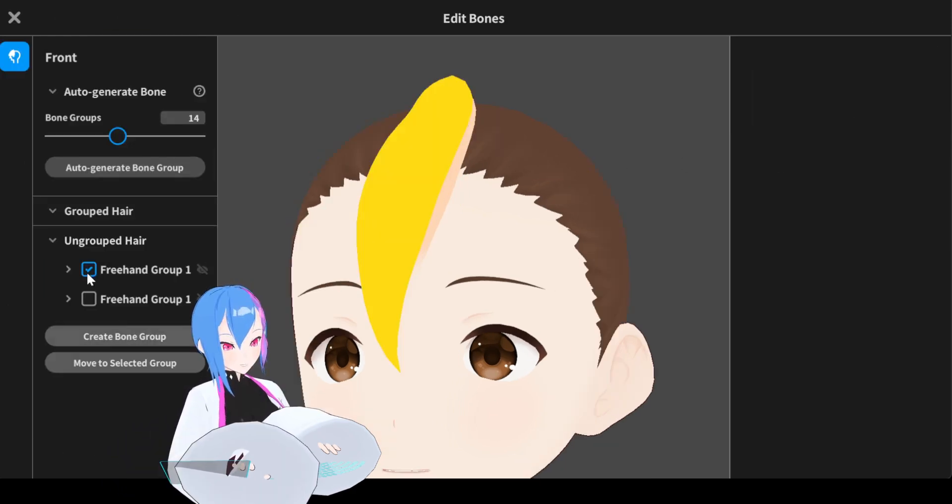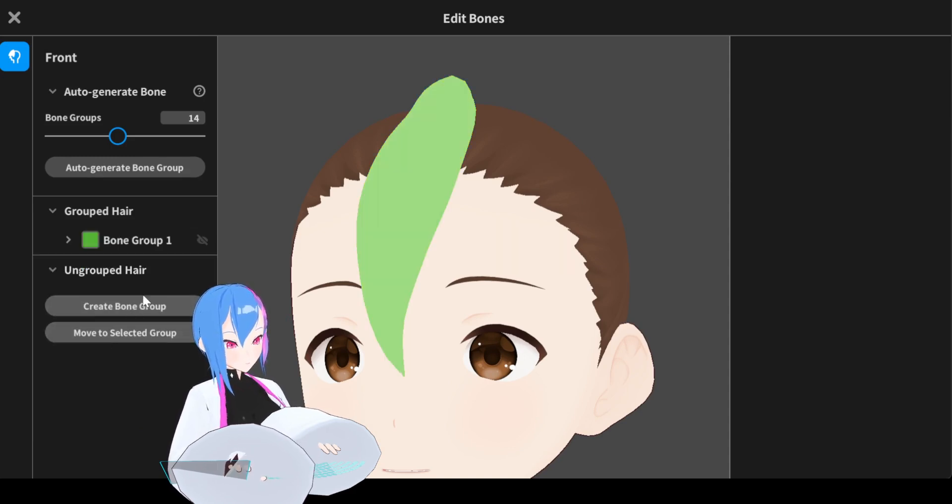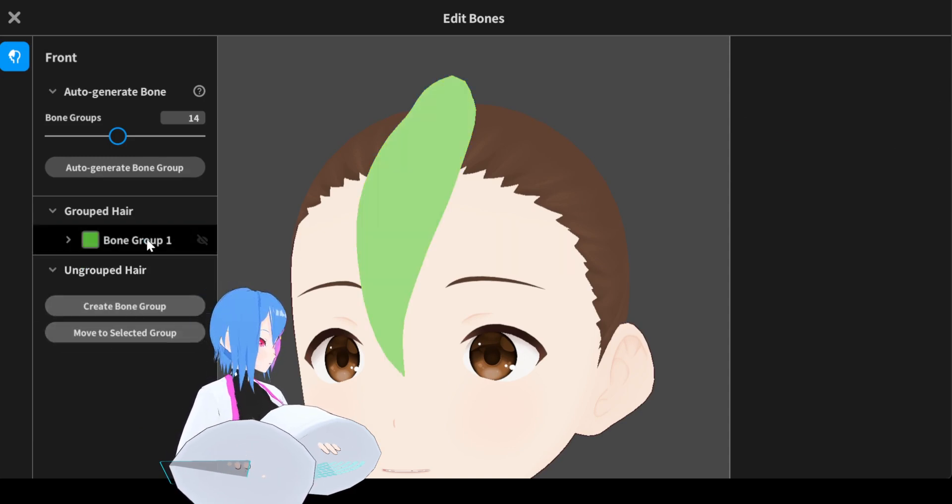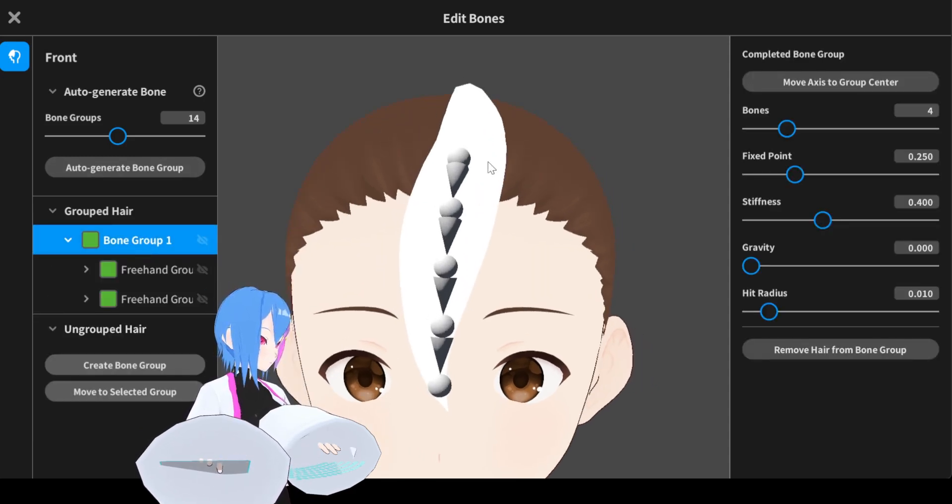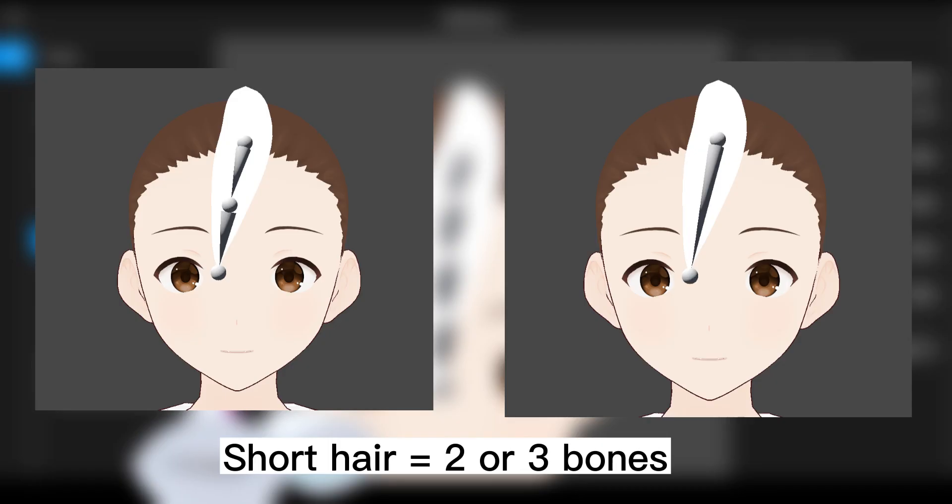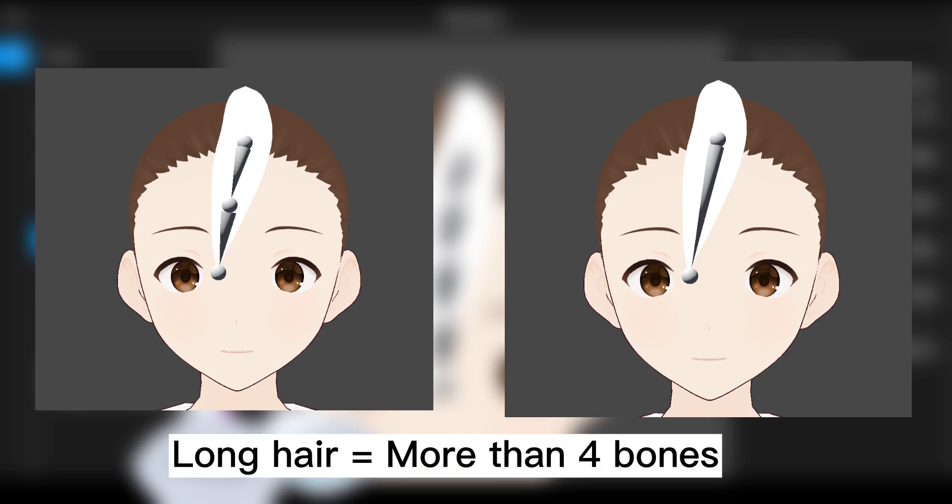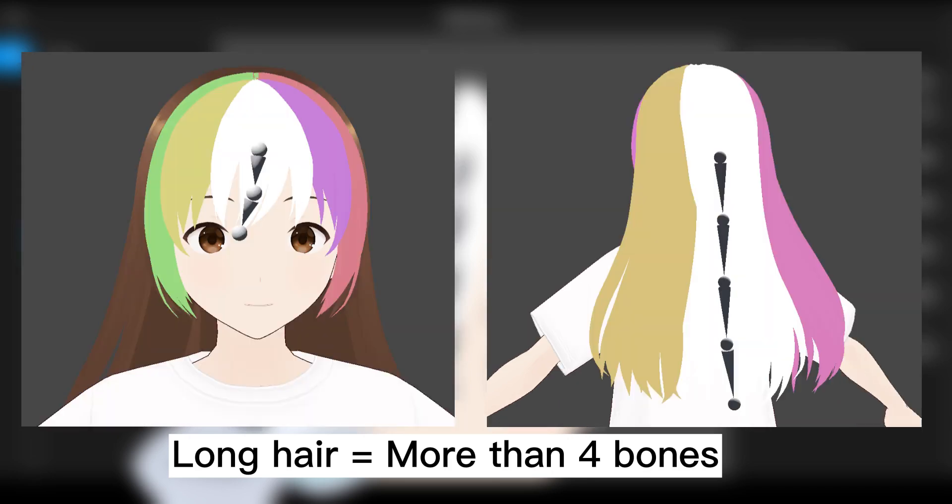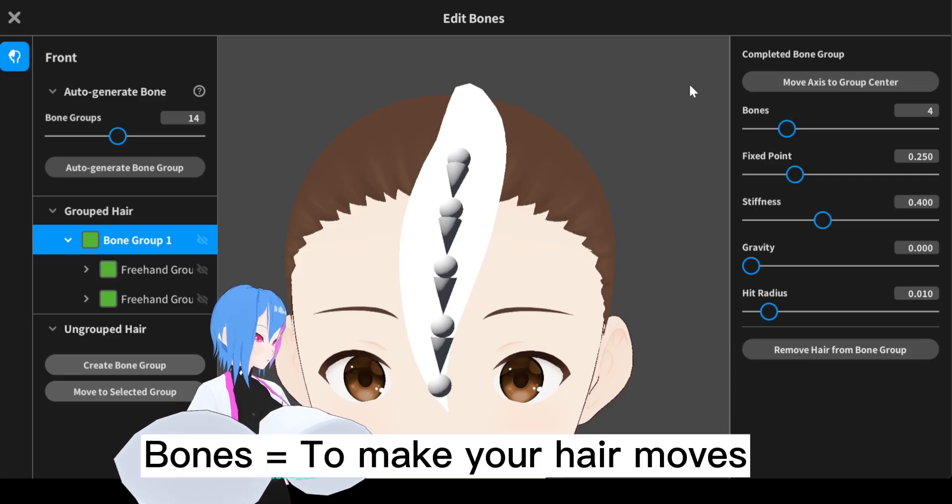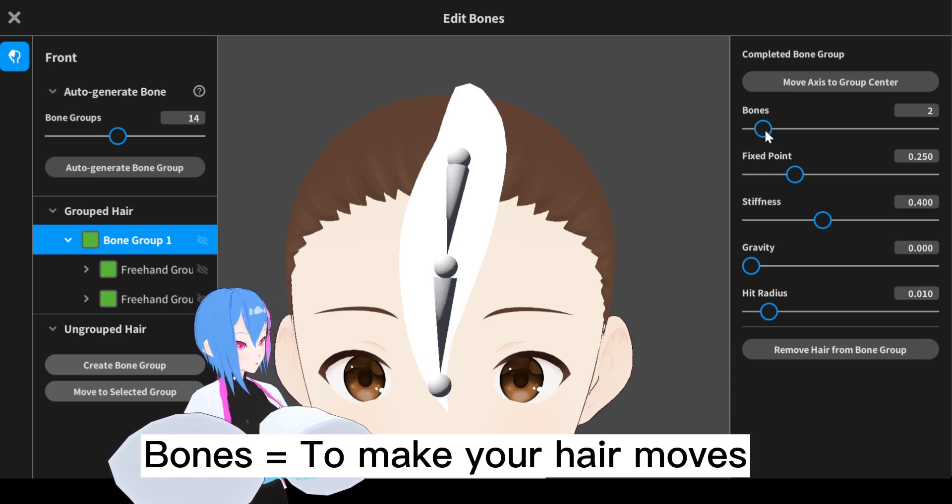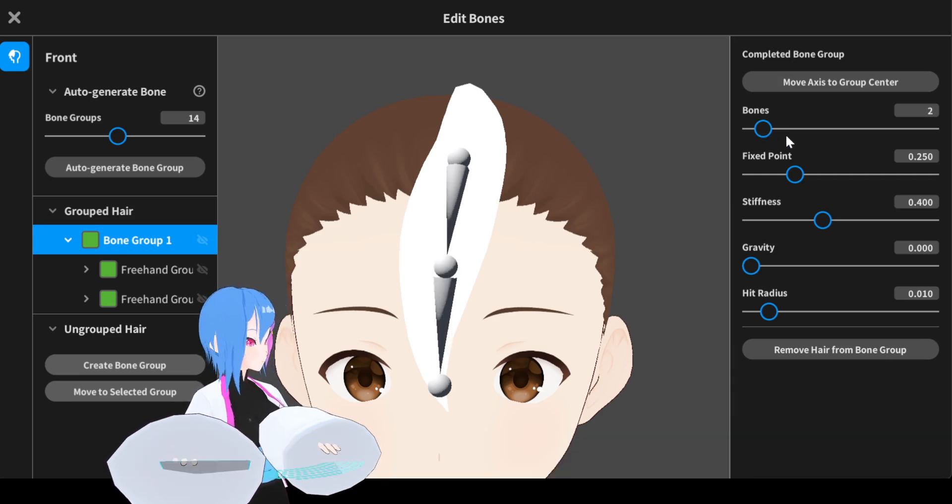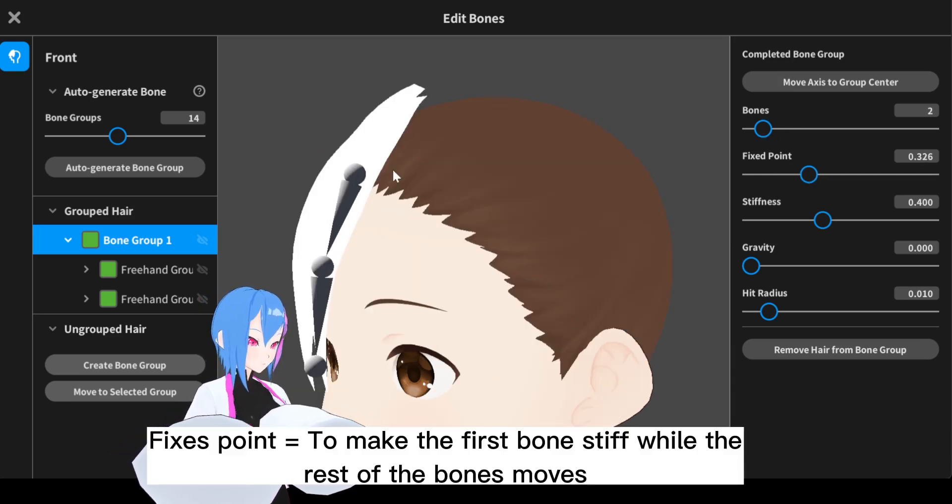Check this freehand group right here and then create one group, click this bone group right here. This is my personal preference. For short hair I recommend two or three bones is enough to make your hair sway. For long hairs it's either four or five bones or more than that since it depends on the hair length itself. In this case right here we're going to reduce the bones to two like this.